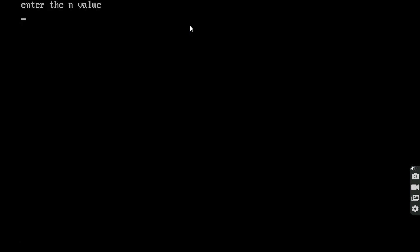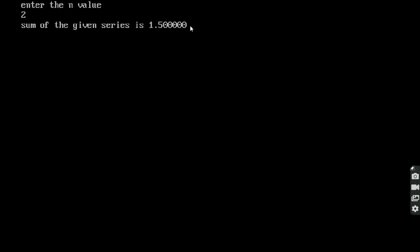The control goes to the output screen. Enter the n value — I am giving n = 2. That calculates 1 plus 1/2, which equals 3/2, and 3/2 is 1.5. So the sum of the given series is 1.5.